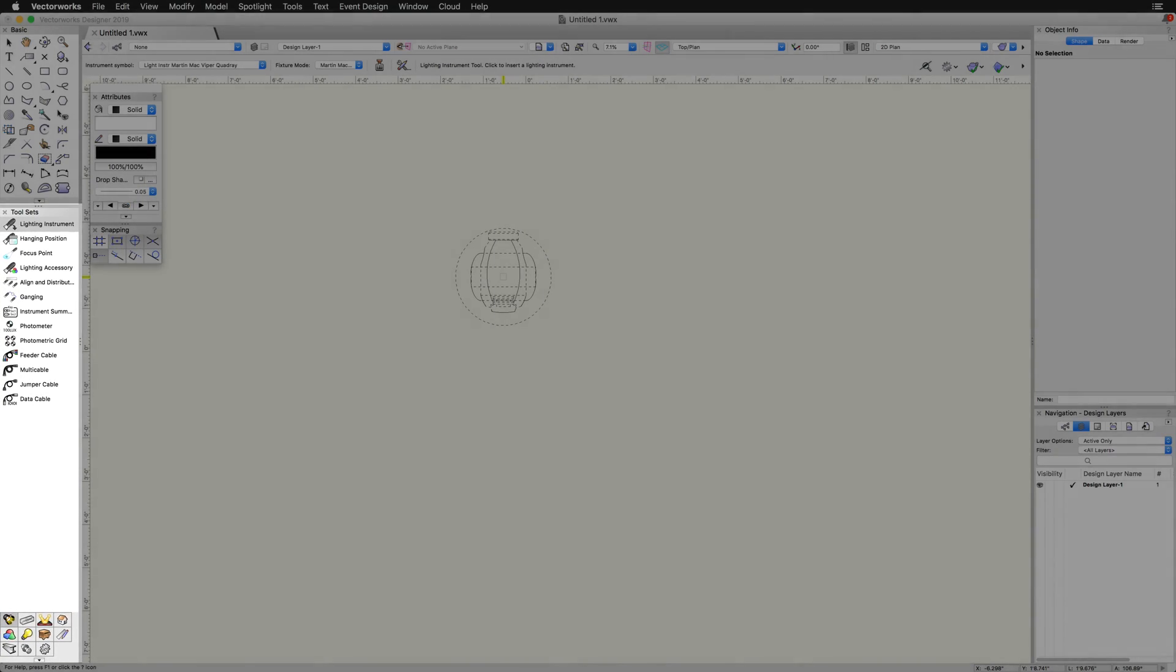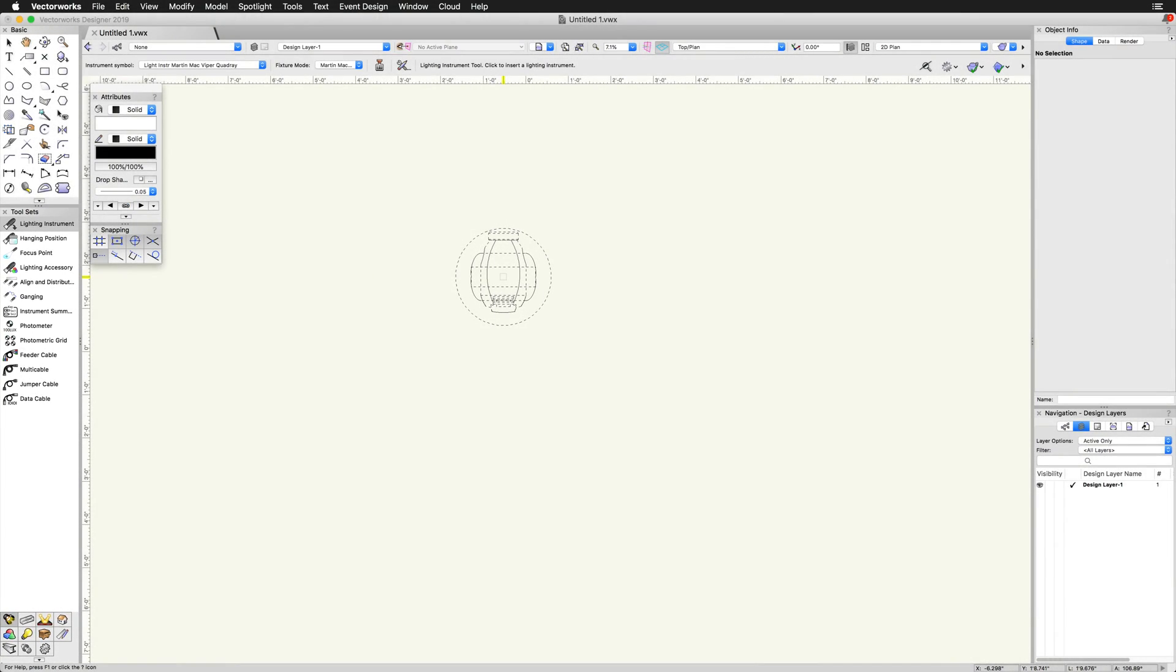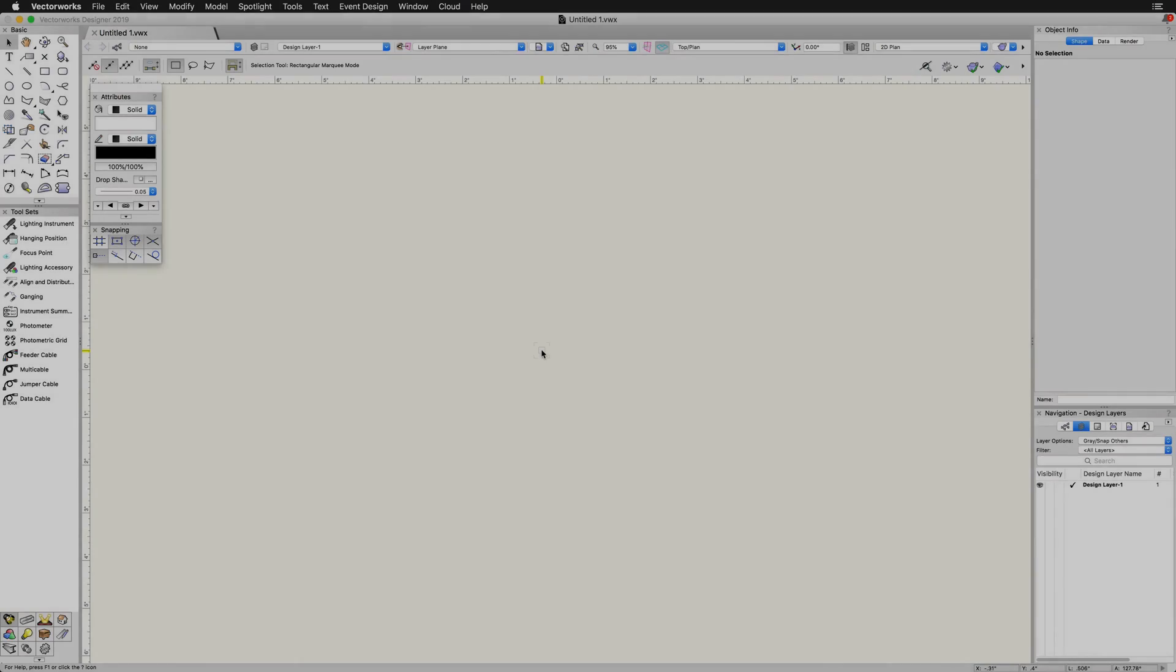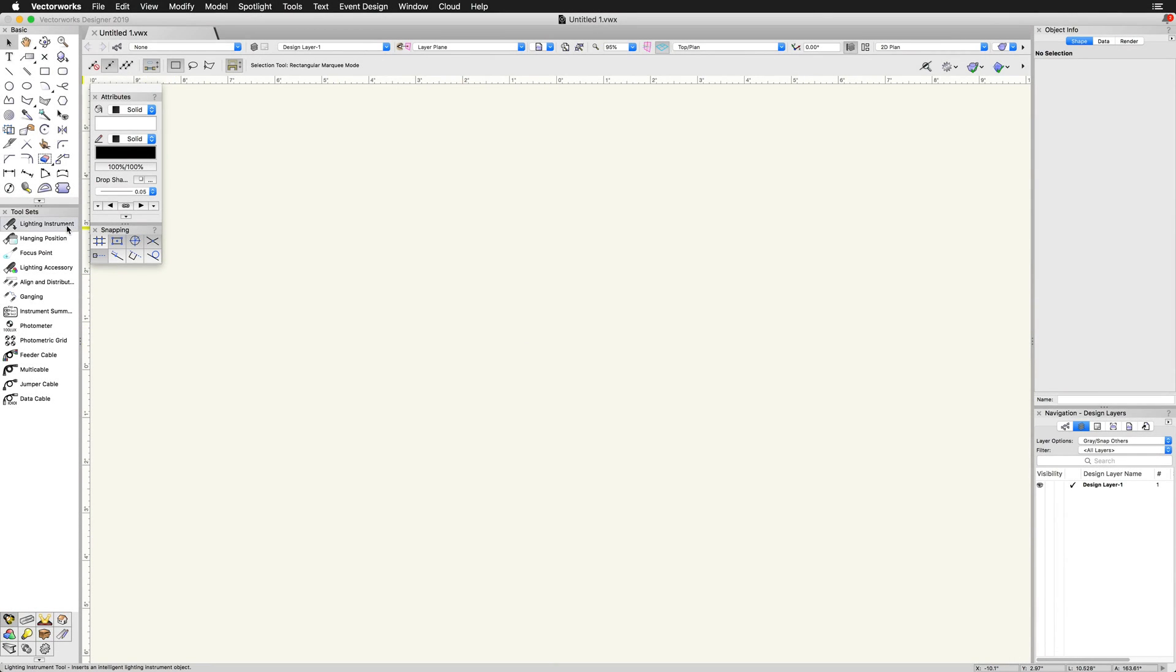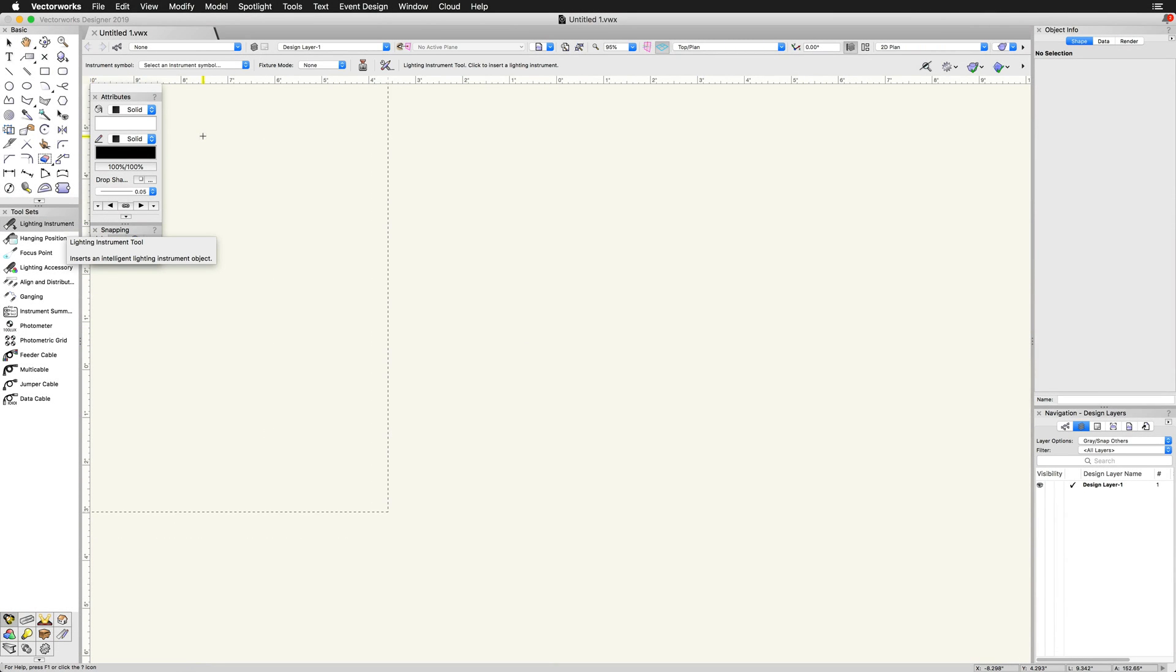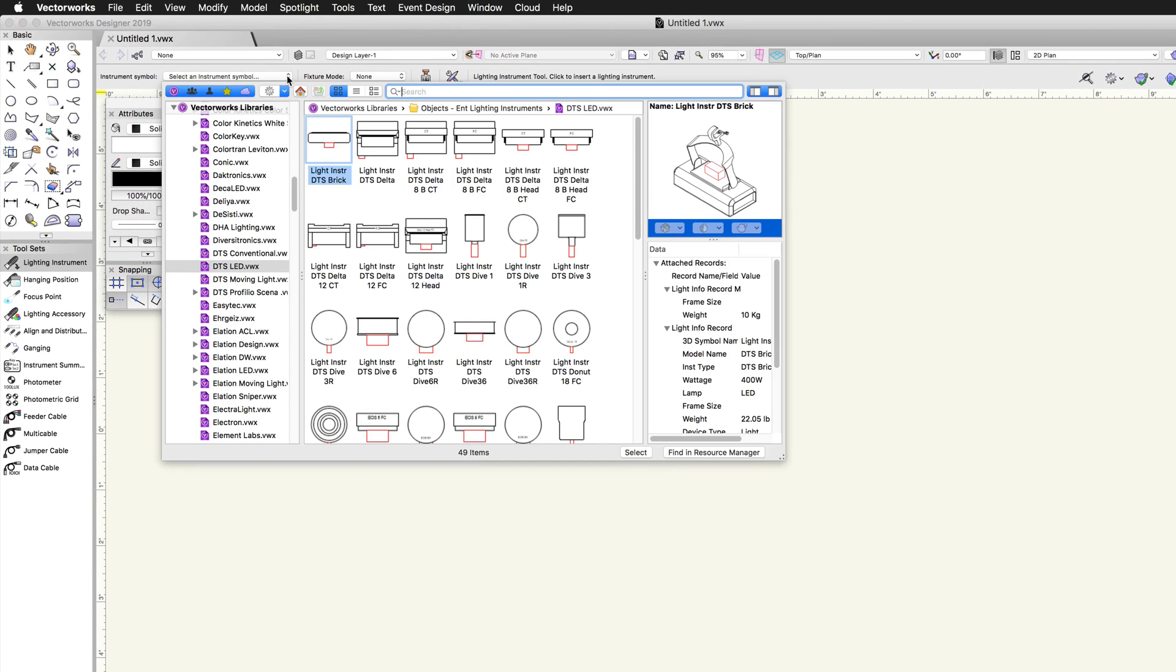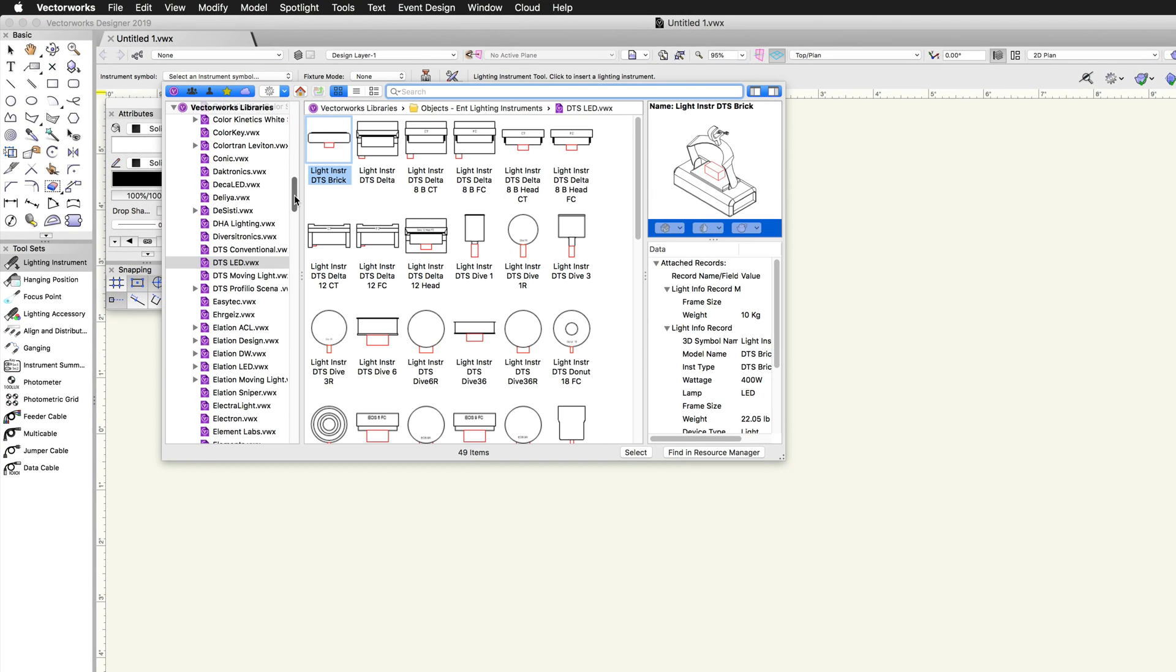The lighting instrument tool can be found in the lighting toolset. When the lighting instrument tool is selected, select the lighting symbol you wish to use from the resource selector. The resource selector will be found in the top left in the toolbar.